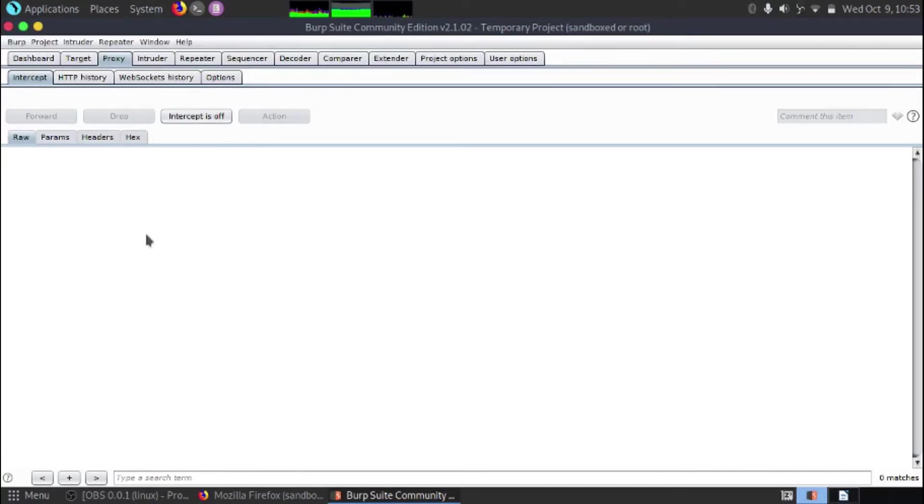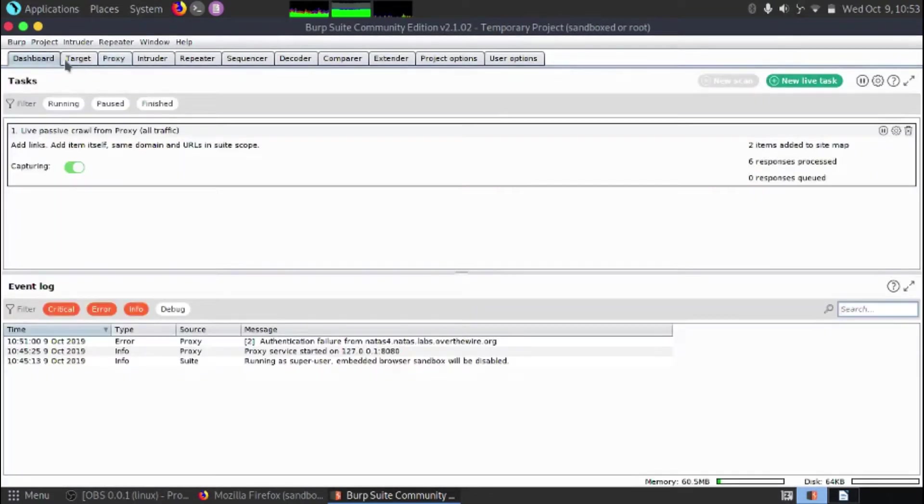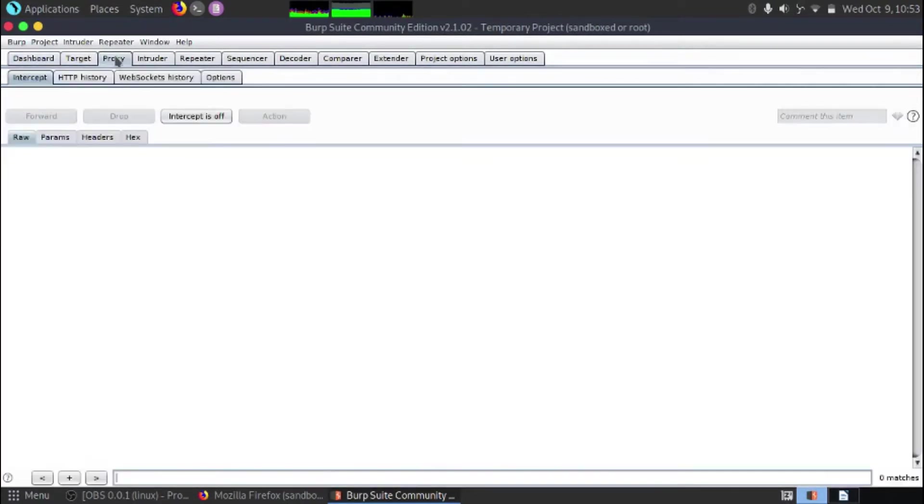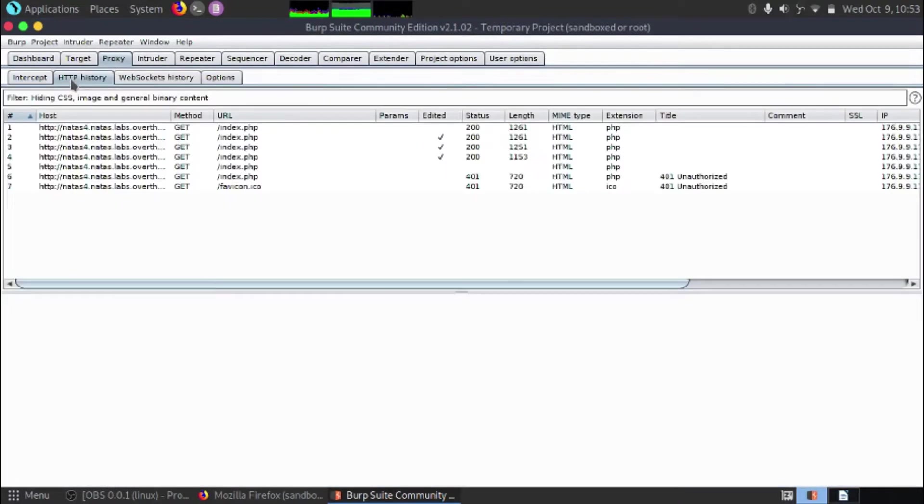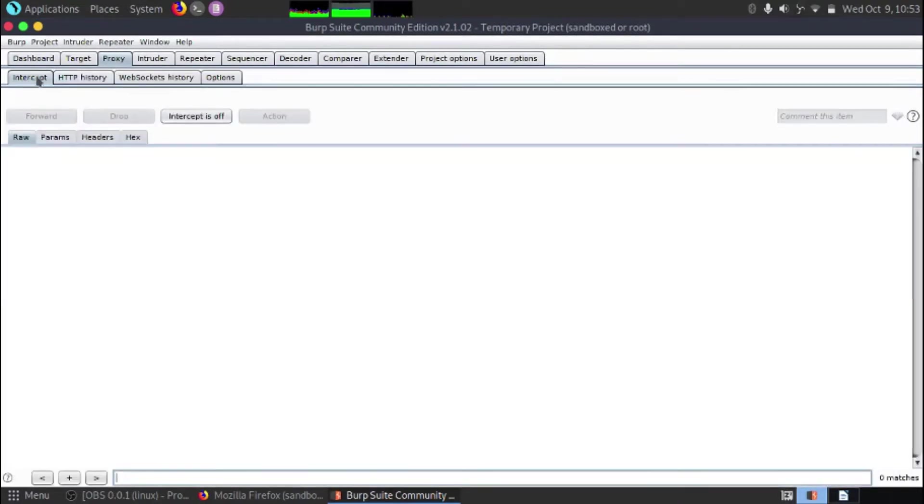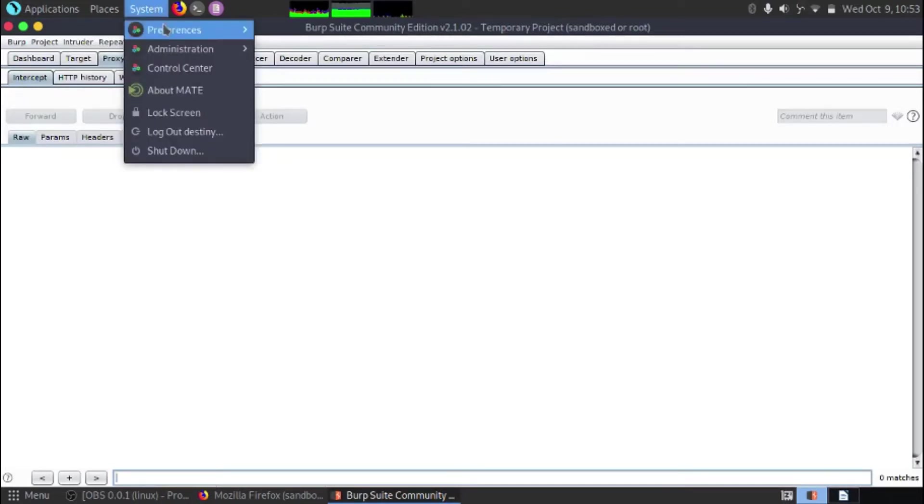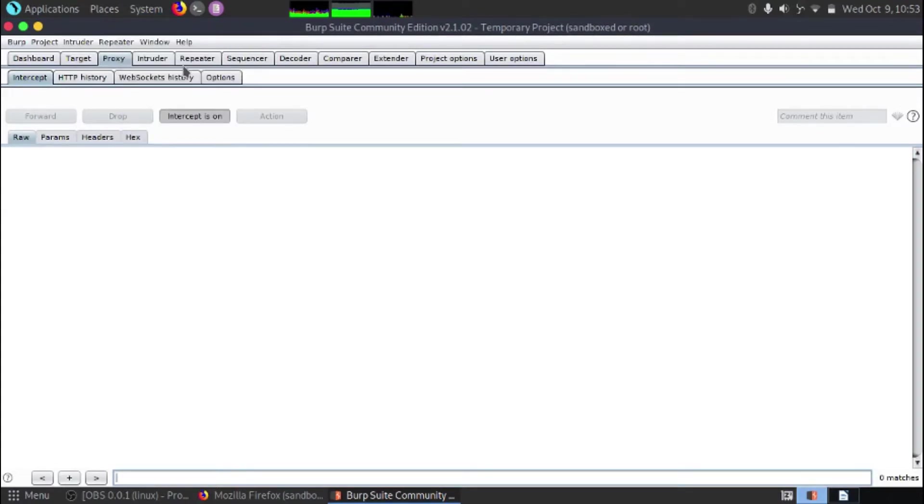So we've got Burp Suite open. If you go from the dashboard to proxy and then make sure you're on intercepts, so this one here on the left. And if we turn the intercept on then what we'll be able to do is intercept the traffic as it's coming through the computer and going to the website.